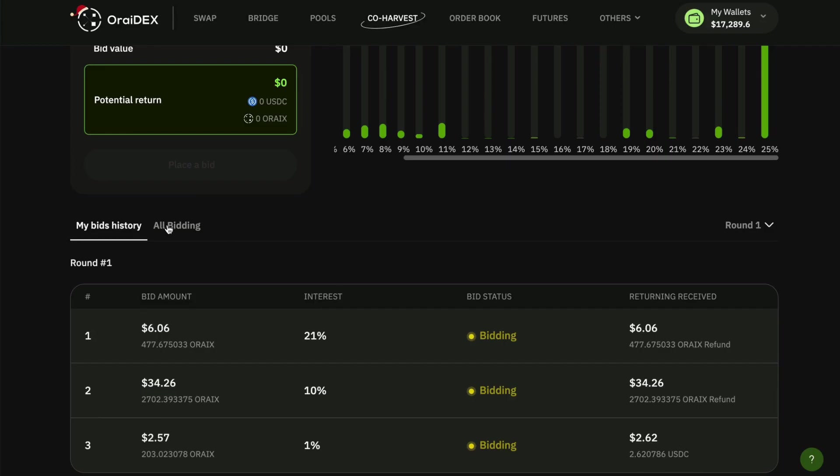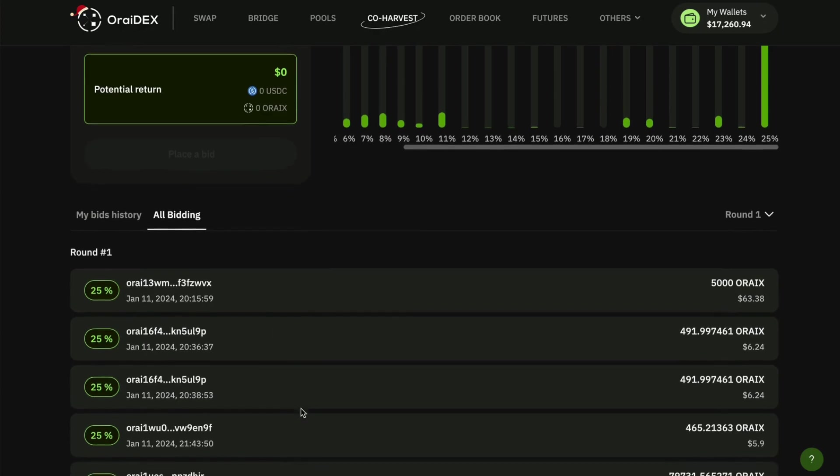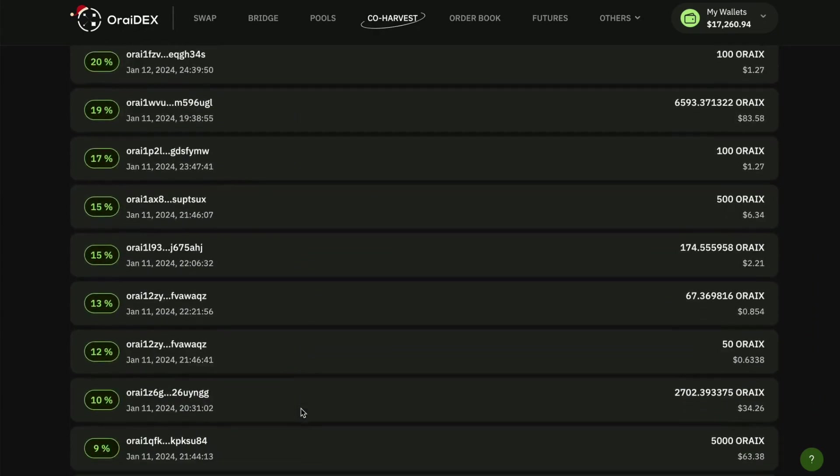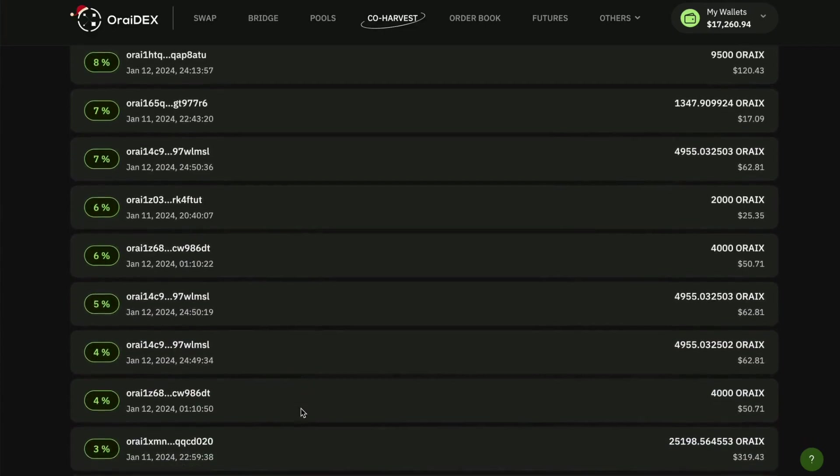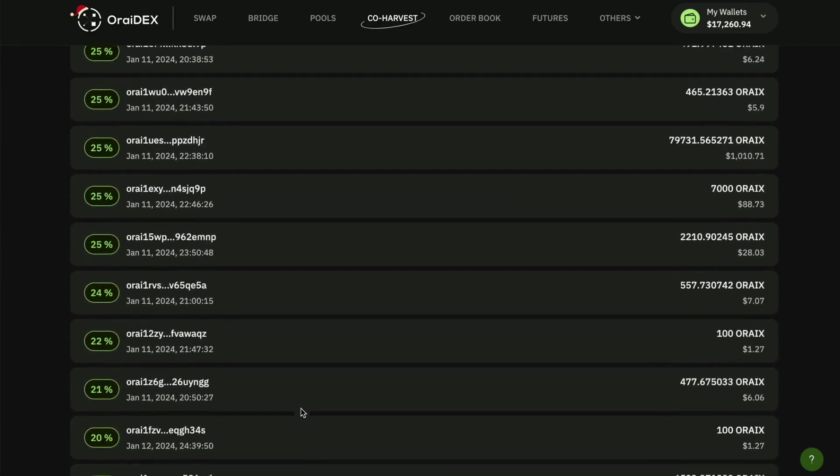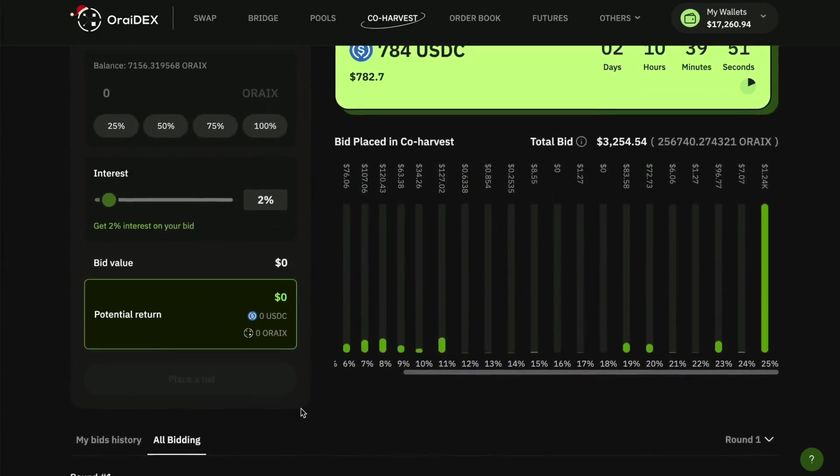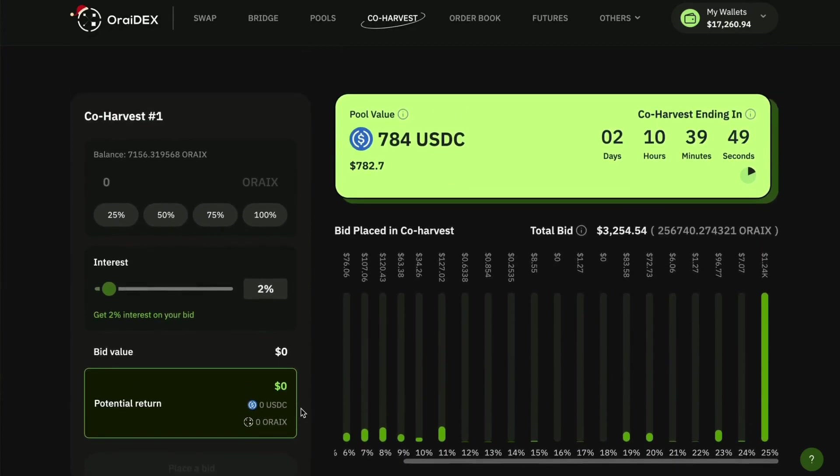And then when you head over to all bidding you will see distribution again of where every bid is placed currently broken down. So now we're going to head up here and place a bid in real time.